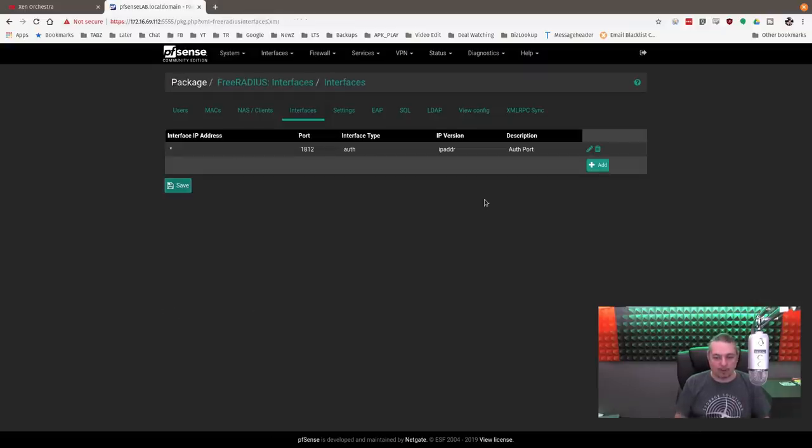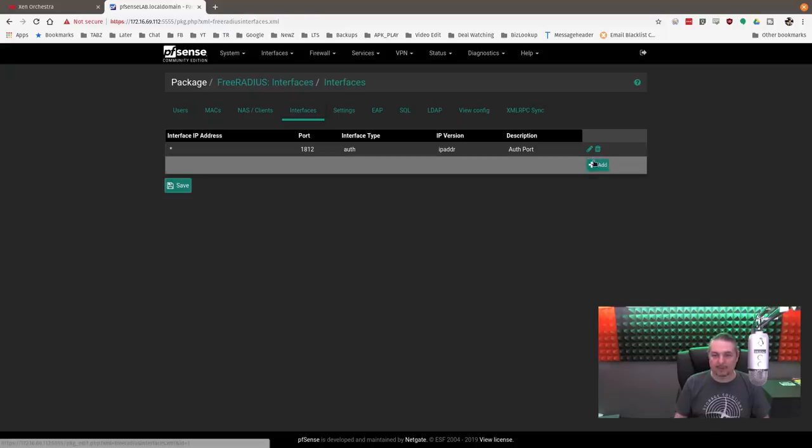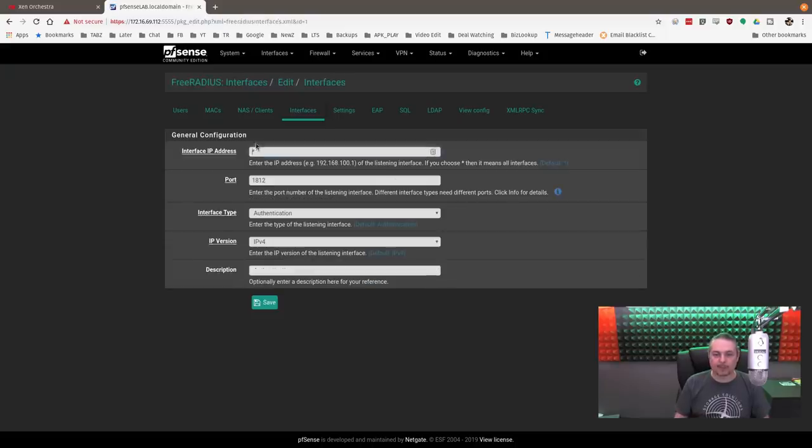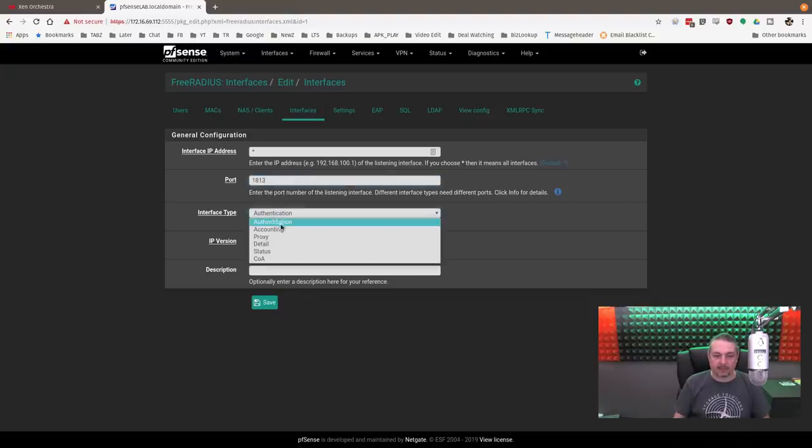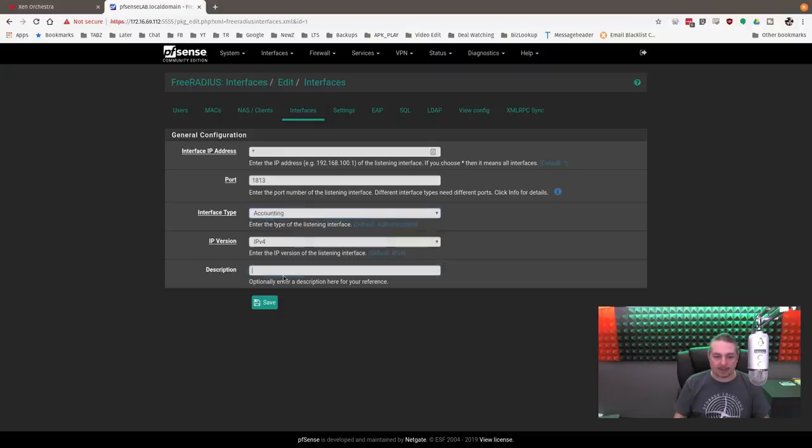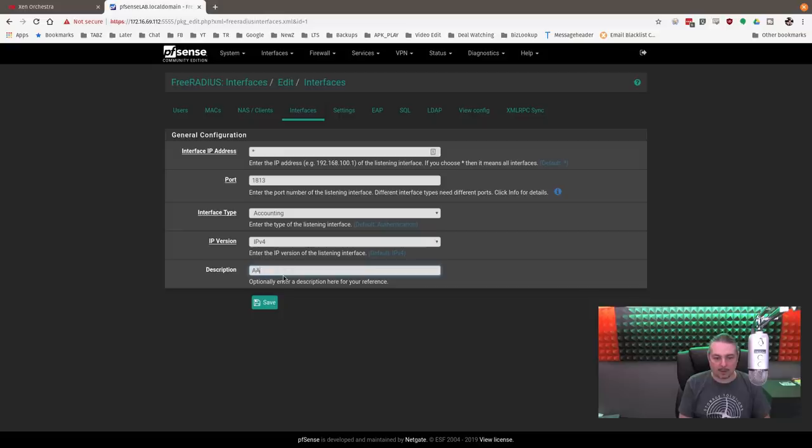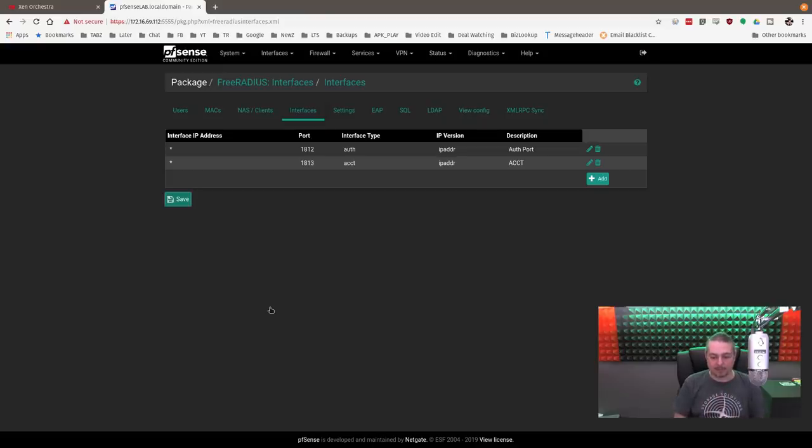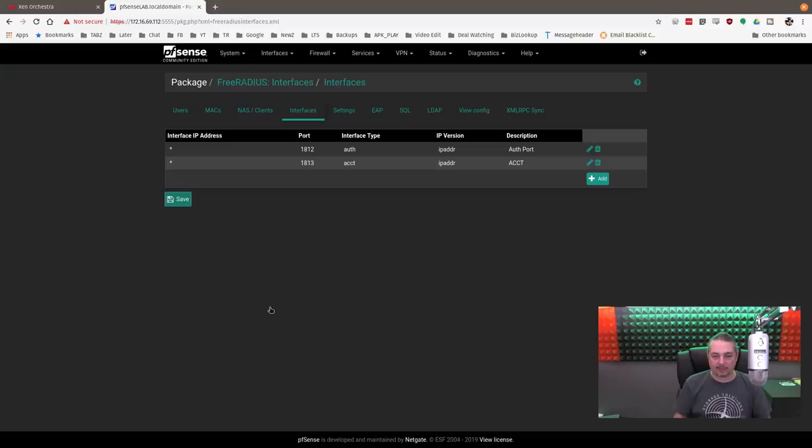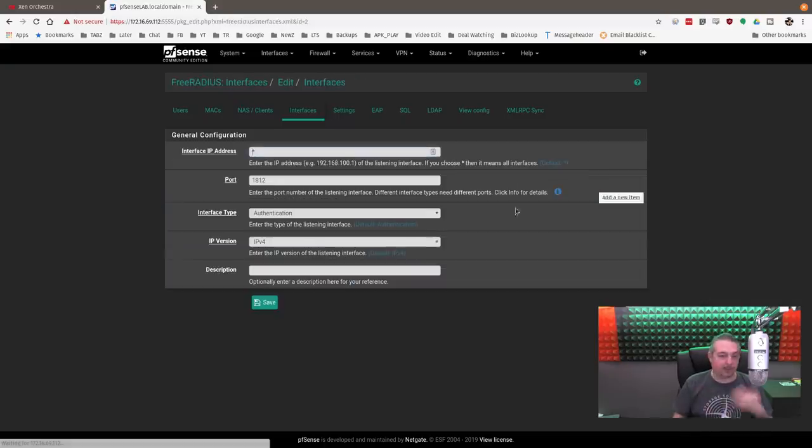You can leave this at asterisk right here, port 1812, which is the default port for authentication, IPv4, and we can type auth port here. Next port we're going to do is 1813, and this is going to be for accounting. That is the default accounting port.